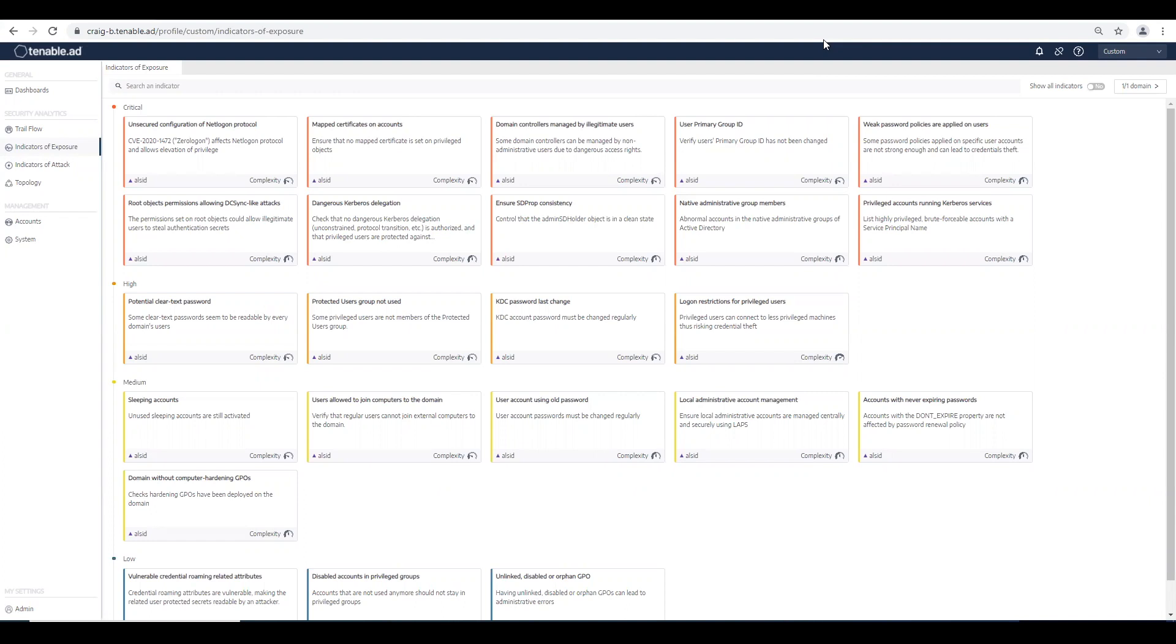There's a process called SD prop that runs every 60 minutes in Active Directory, looking at the admin SD holder value and propagating this admin count value of one to all protected users and groups in Active Directory.